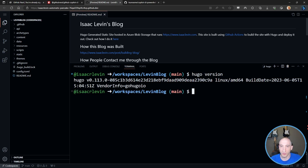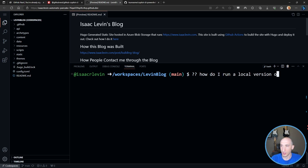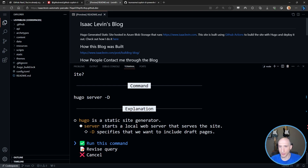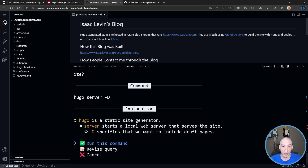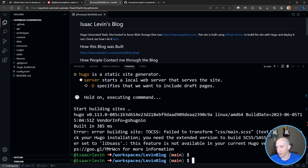I love Hugo because it allows me to build static sites really quickly, but I don't know all the Hugo commands. I have a particular version of the Hugo CLI, but I don't remember how to do some things. This is very specialized - Hugo might not be installed on every machine or people might not know all the commands. So I ask: 'How do I run a local version of a Hugo site?' It says 'hugo server -D'. Hugo is a static site generator; -D specifies we want to include draft pages. I can run this command and it'll build the site.